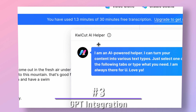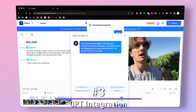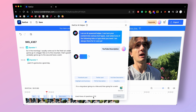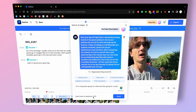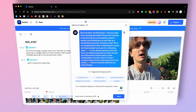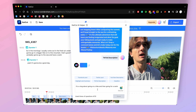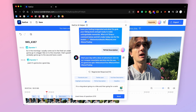Another fantastic feature of Quikot is its integration with GPT. This means that with just one click, you can generate captivating social media copy for your video. No more struggling to come up with catchy captions or engaging descriptions. Quikot's GPT integration does it all for you, saving you time and helping you create content that grabs attention on various social media platforms.